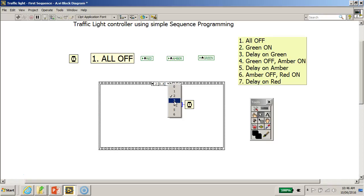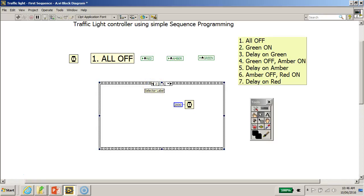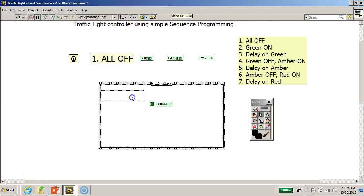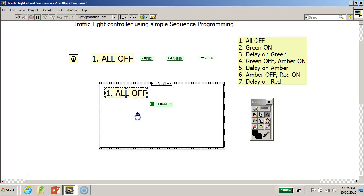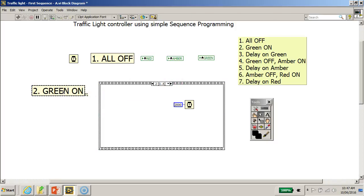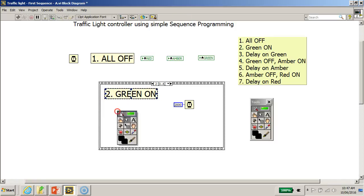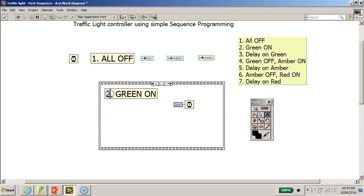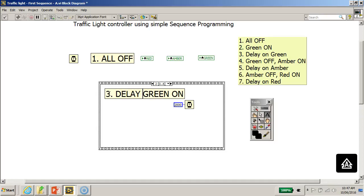Proceeding to frame three, after the delay on green, we will switch green off and turn the amber on. Let me also add the text labels — copying and dragging them in. Frame one is labeled 'Green On,' frame two is labeled 'Delay on Green,' and frame three will be 'Green Off / Amber On.'